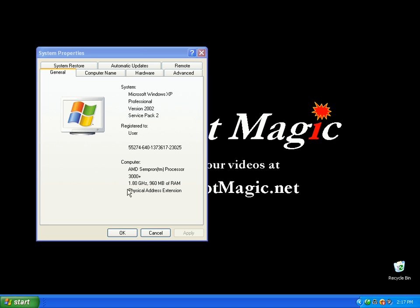Under computer, you'll see here where it has your memory or your RAM. For Windows XP, we normally recommend a minimum of 512. XP will run on 256. However, the more memory you have in your computer, the better Windows will run. Windows will see up to 2GB of RAM if your motherboard will support it. If you're interested in upgrading your memory, please watch our video on upgrading your memory.